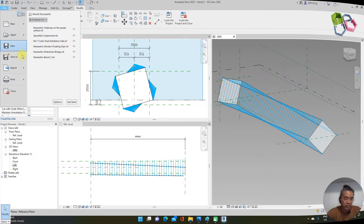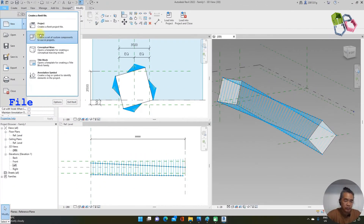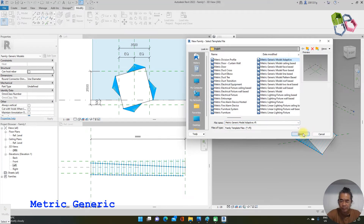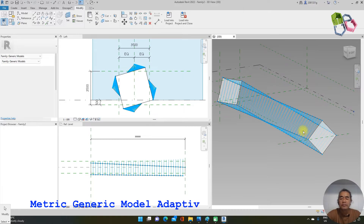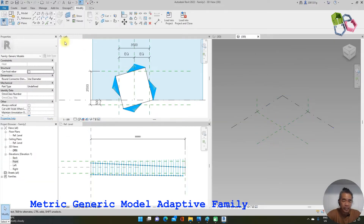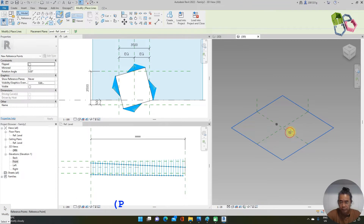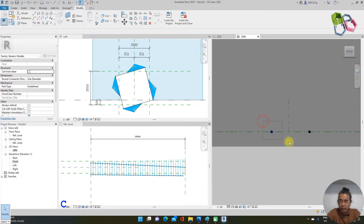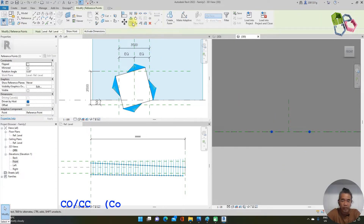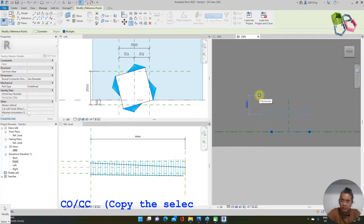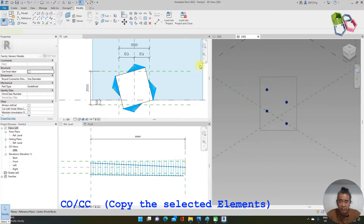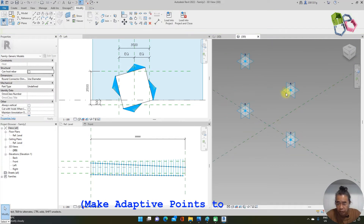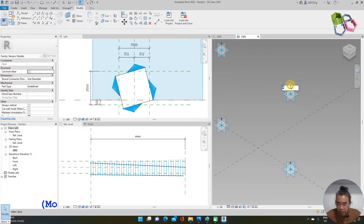I need to create another new family using the same template — generic model adaptive. I place two points, then go to the front elevation and copy the two points above, giving me four points total. I select these four points and make them adaptive points, placing them in sequence: one, two, three, four. I change the last one to three so it automatically becomes number four.